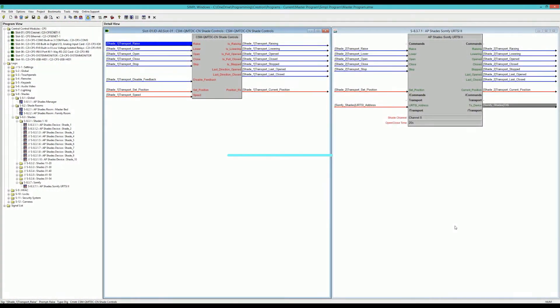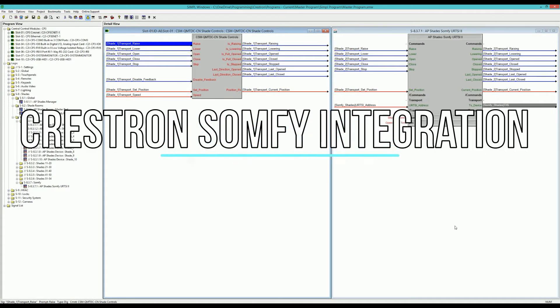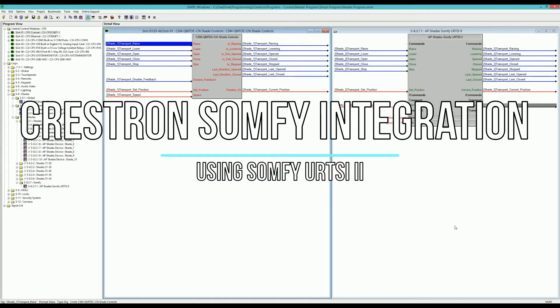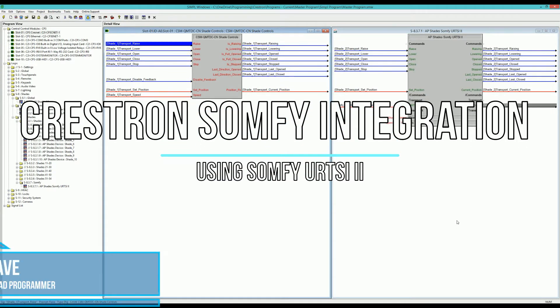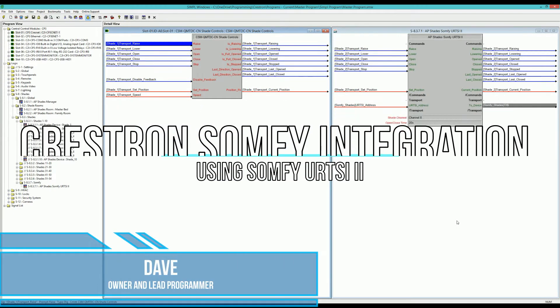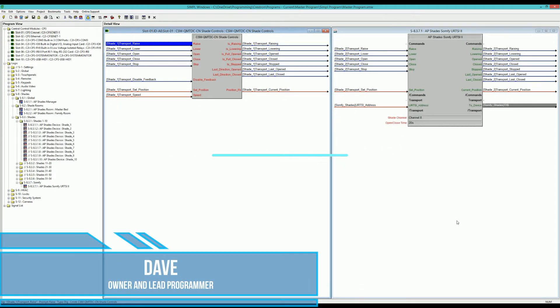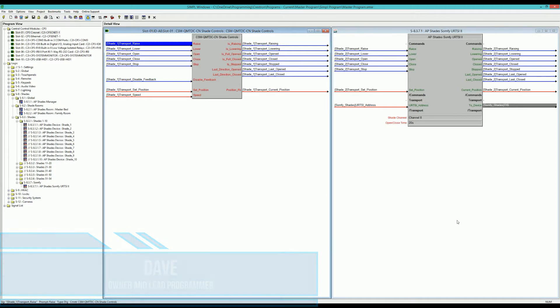Hello and welcome to another Automation Professionals programming tutorial. Today I'm going to talk about my URT-SI2 module.